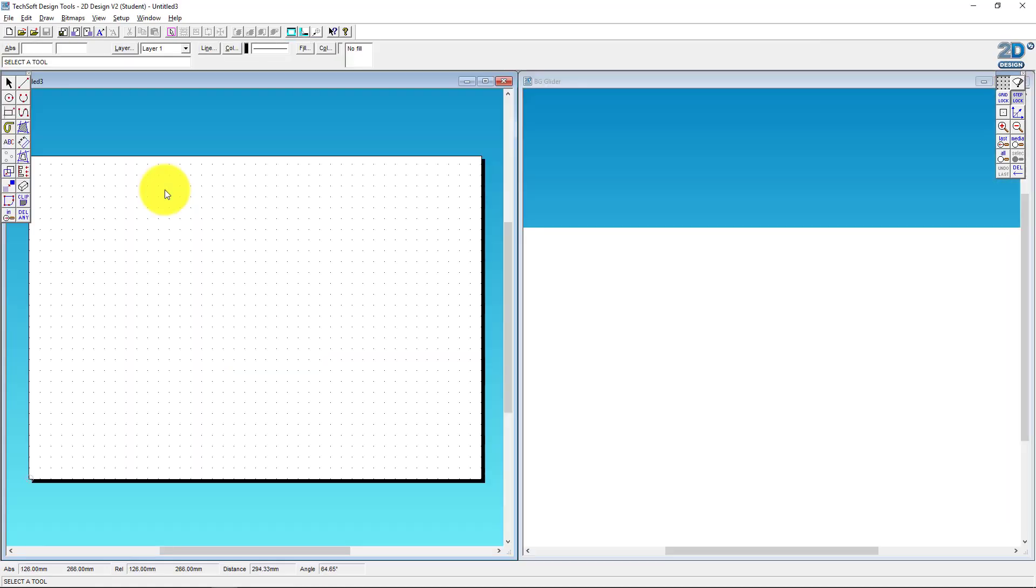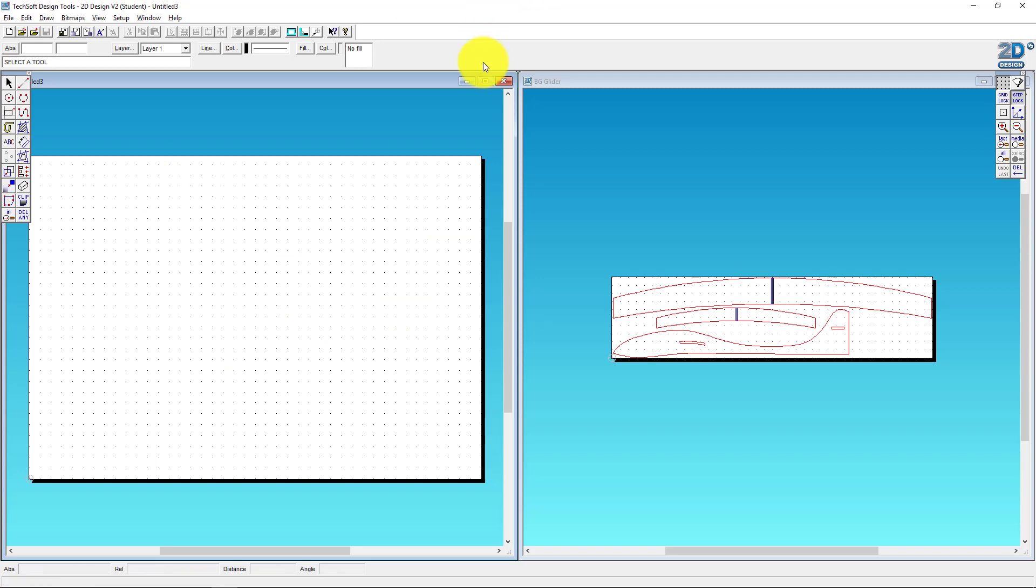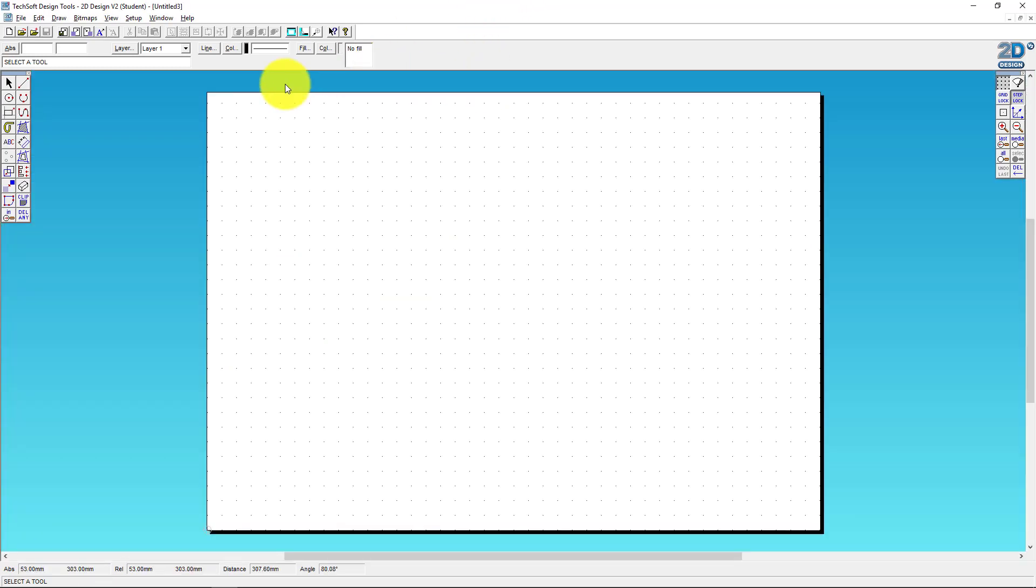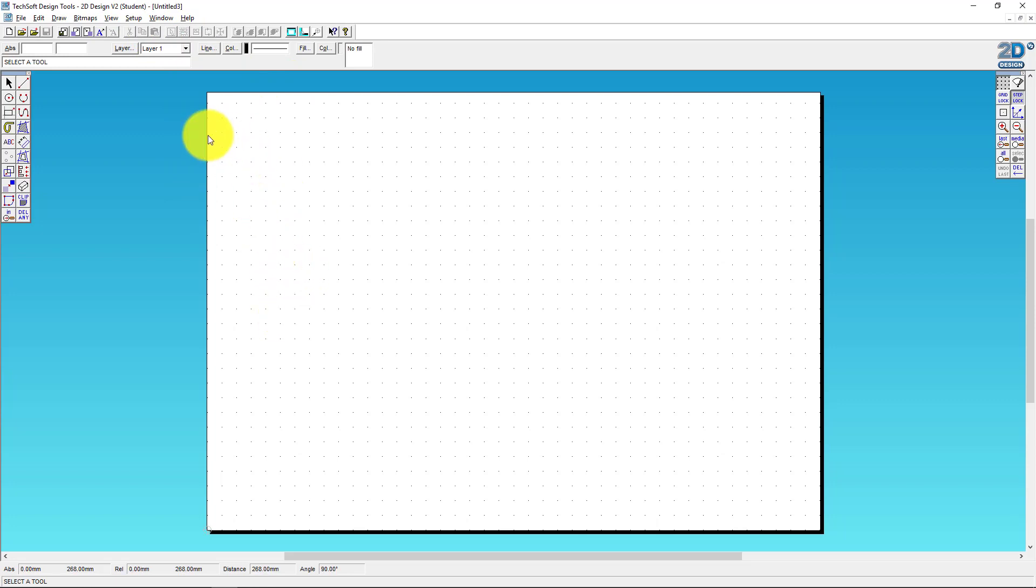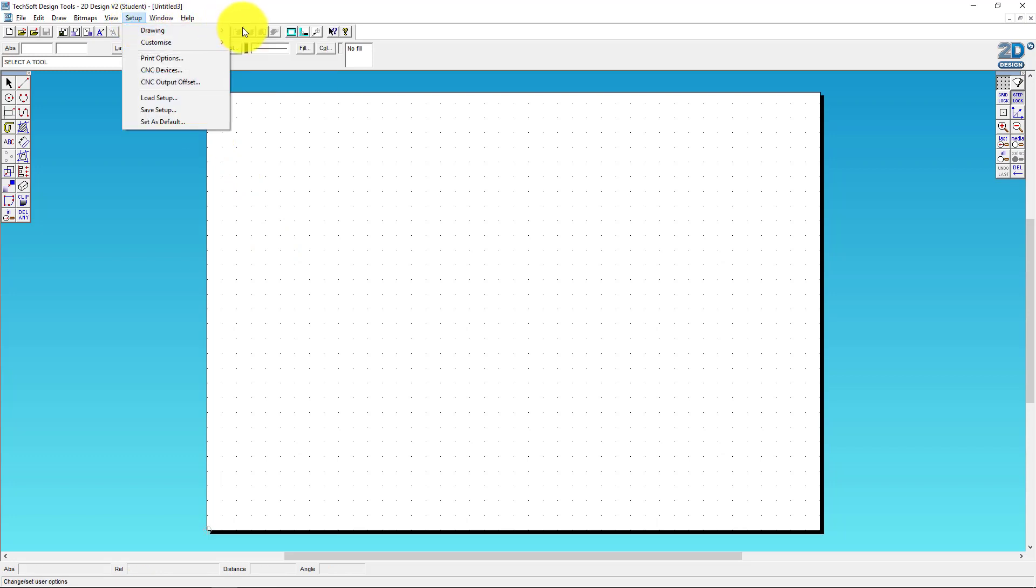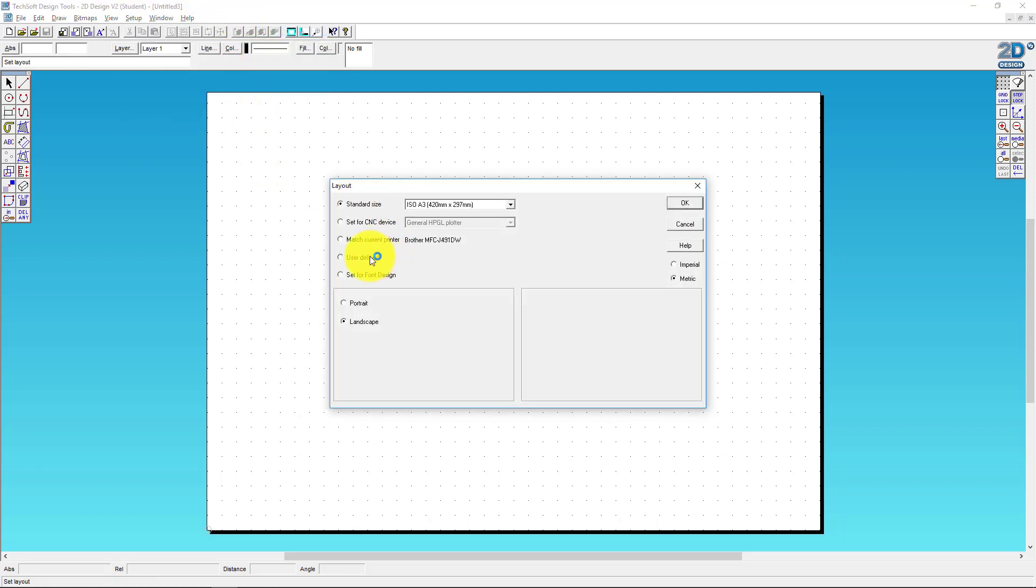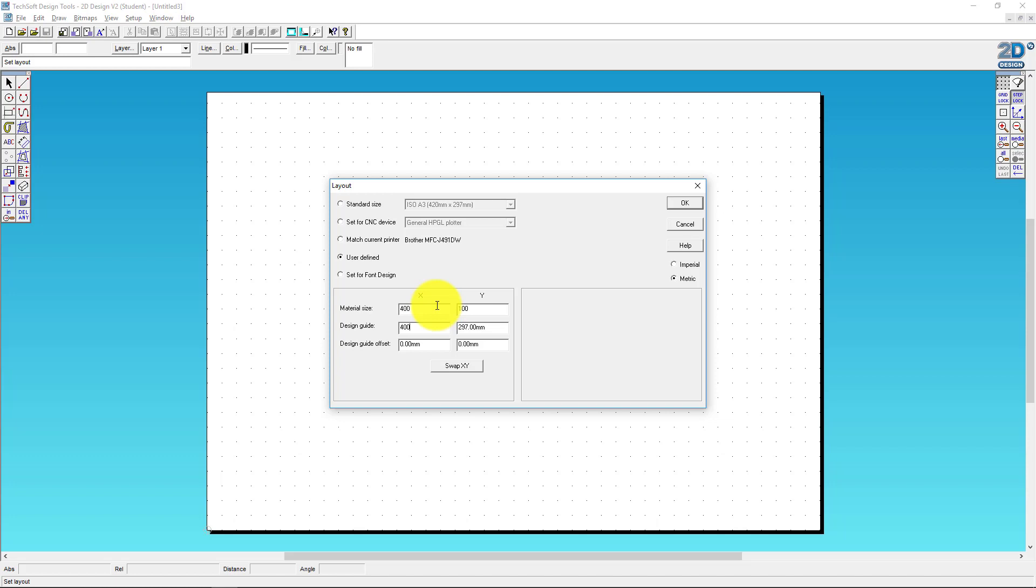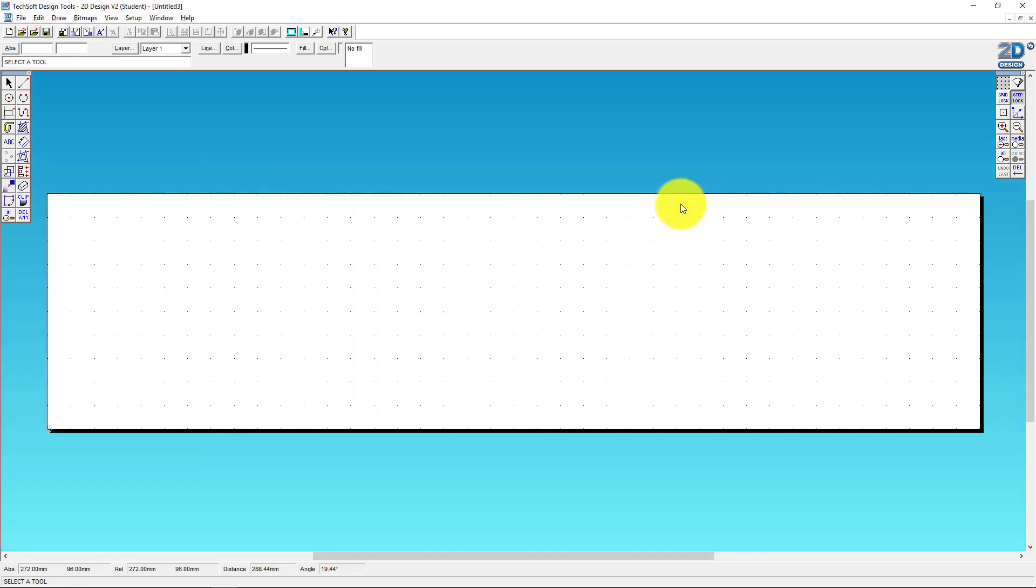Let's get started in 2D Design. I'm going to press Ctrl+N to bring up a new document. The important thing is to always set up my canvas, this white area, so that it's the same size as the material I'm going to be working with. In this case the laser cutter has a 400 width, so we're going to go to Set Up Drawing and Layout, User Defined, and set to 400 by 100 to match the balsa wood material. Press OK.